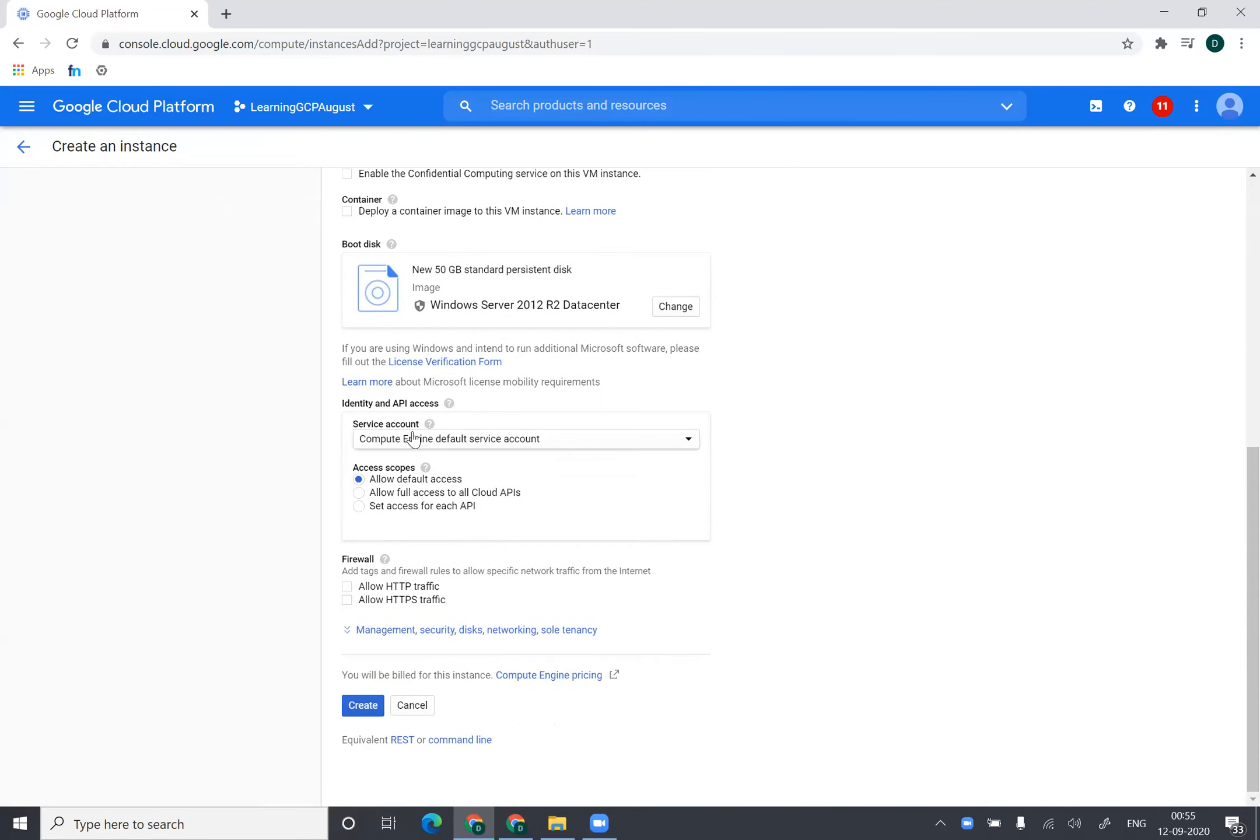I won't change any service account thing. I can if I'm installing IIS on this machine, then say allow HTTP traffic. And then I will say create.